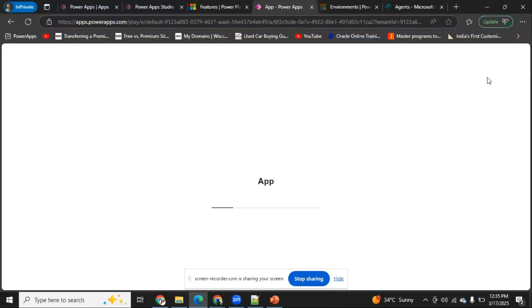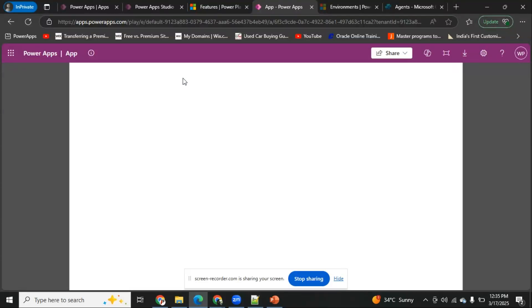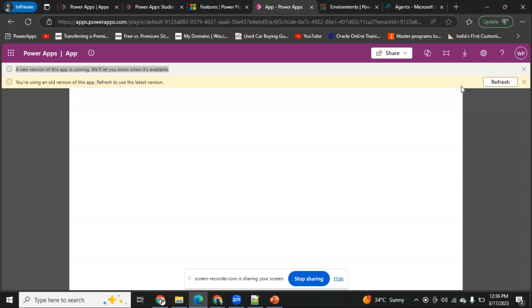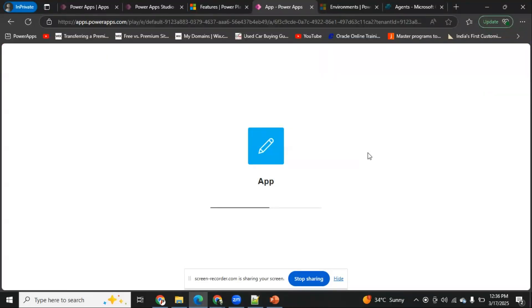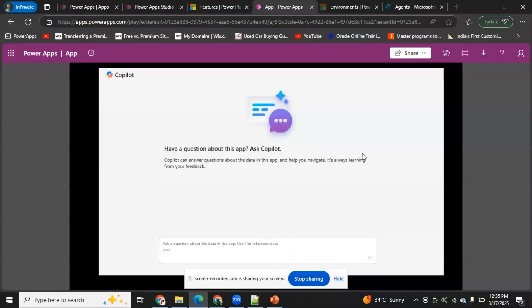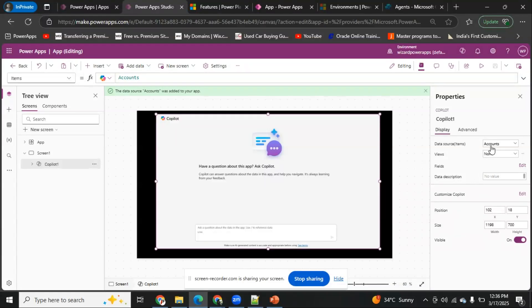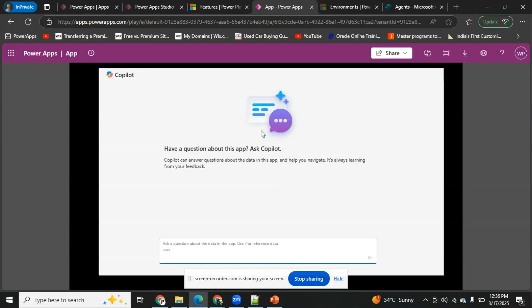After refreshing, the Copilot component has been successfully added to the canvas app. We can customize it based on our needs. Since the data source is Accounts, it will provide answers based on the Accounts data. I hope this video was helpful for your projects. If you liked it, please subscribe to the channel. Going forward, I'll make more videos on how to customize and create custom Copilots so we can learn more about Copilot. Thanks a lot!